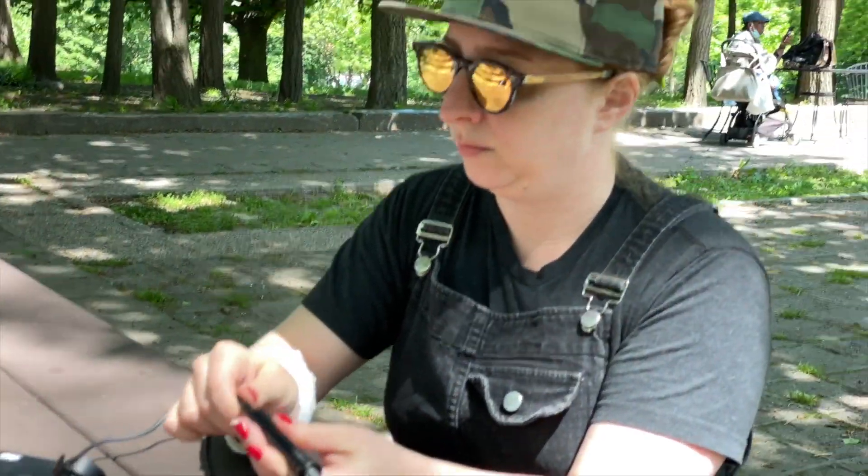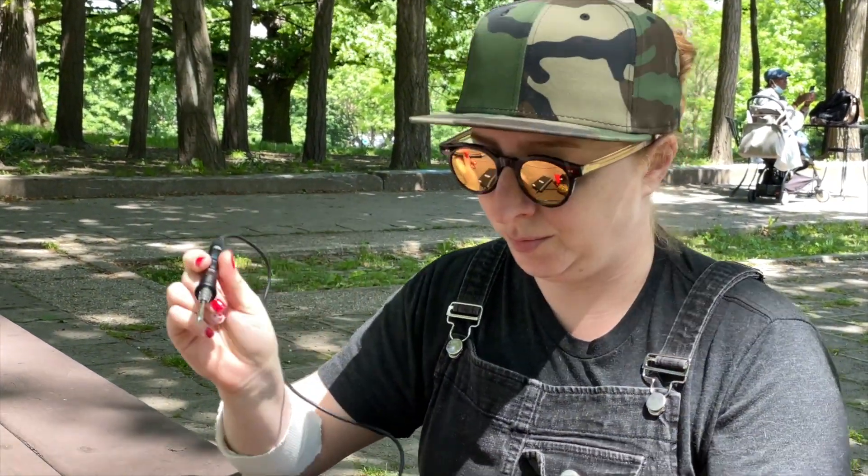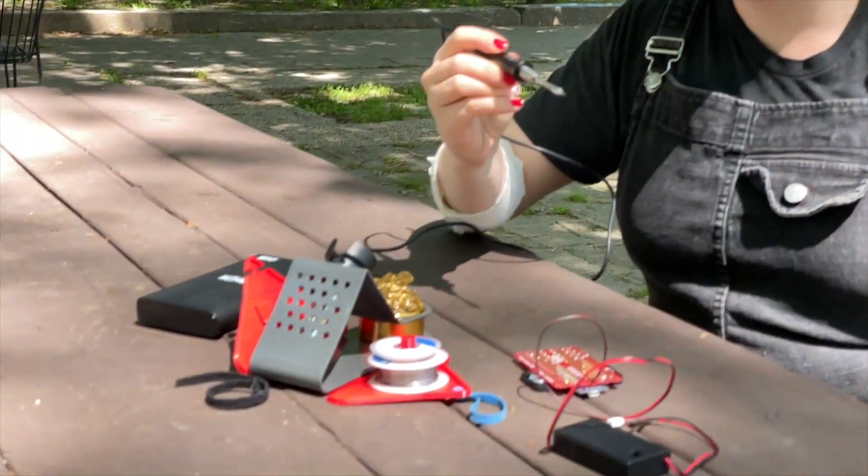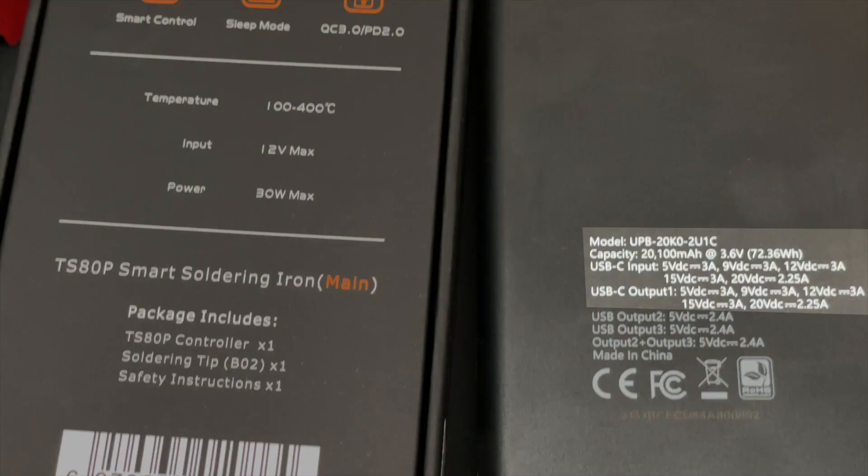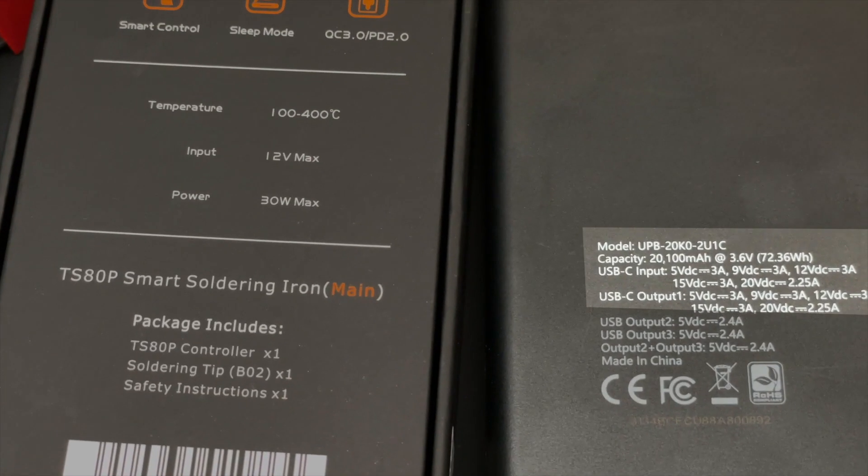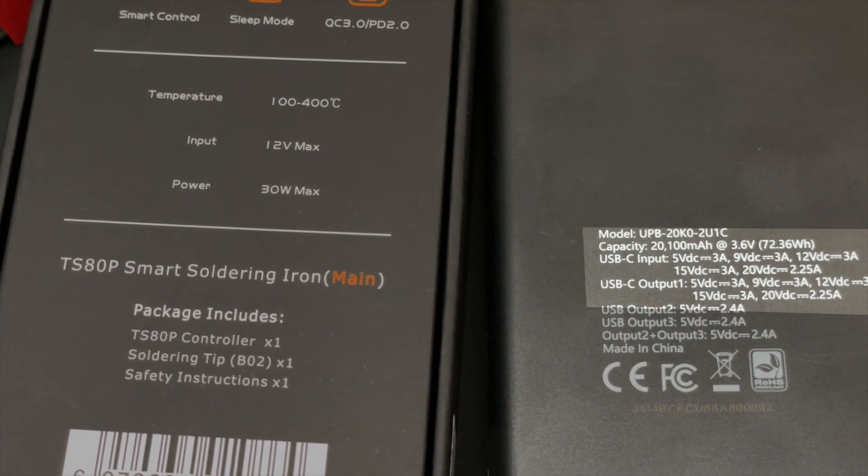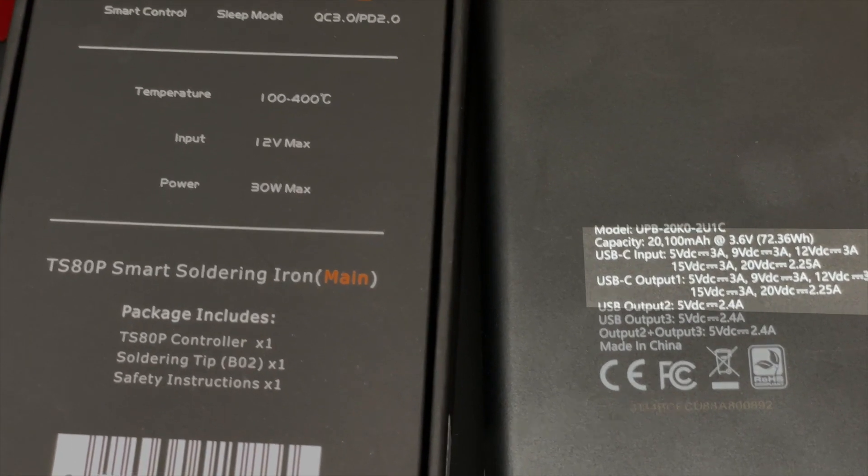And of course, the battery pack or charging brick is something I'd be carrying anyway for recharging my phone. It just needs to have USB-C and enough capacity to support the soldering iron's needs.